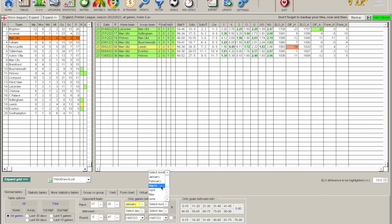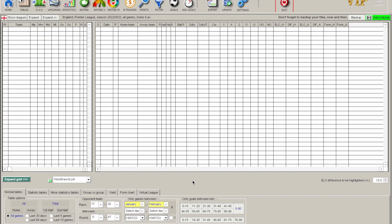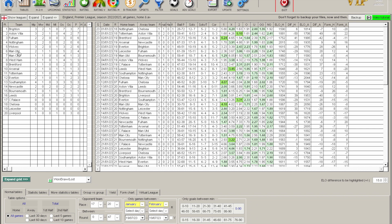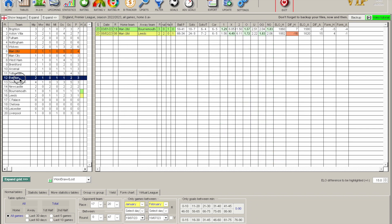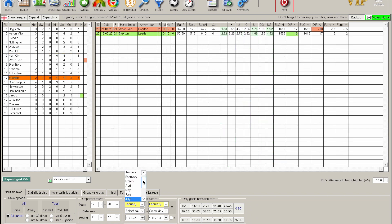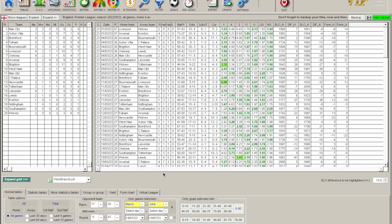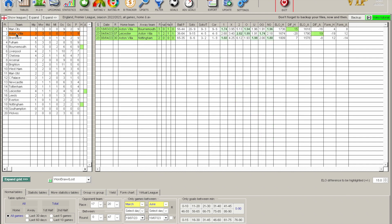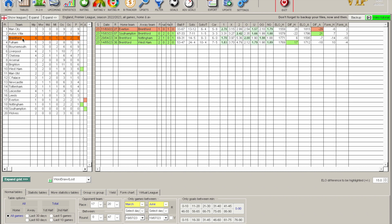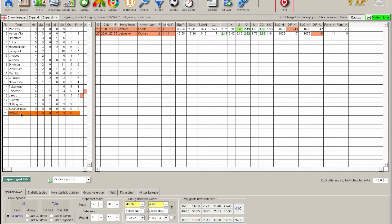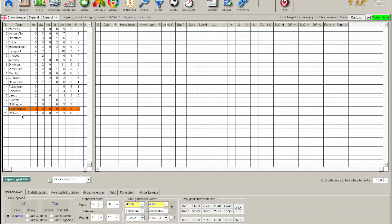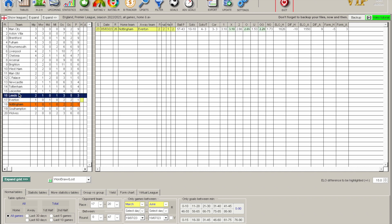You can also filter fixtures by month, so looking at January to February there aren't many games, but it's just an example of filtering matches to those months only. Broadening it out to March through June is more useful — you can see Man City went three out of three, Villa had a great end to the season, so did Brentford, while Wolves struggled. Great for identifying teams that were in form or out of form towards the end of the season.